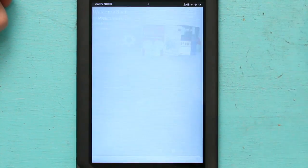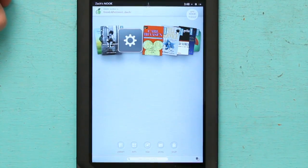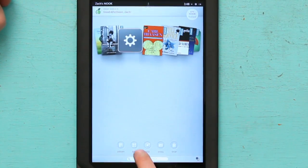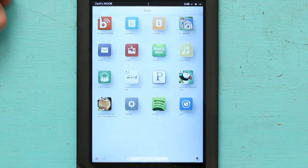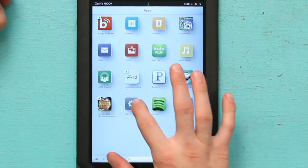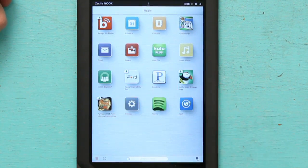Start up your Nook and swipe up. Next, go into your applications and settings.